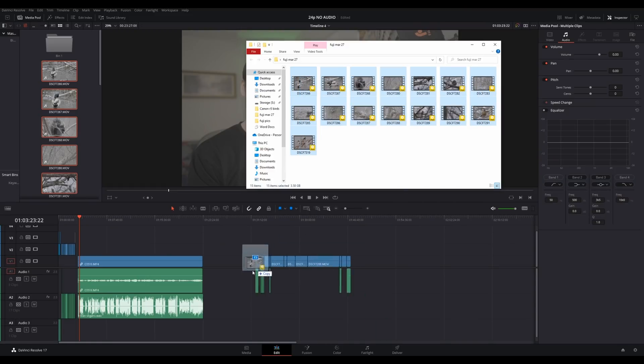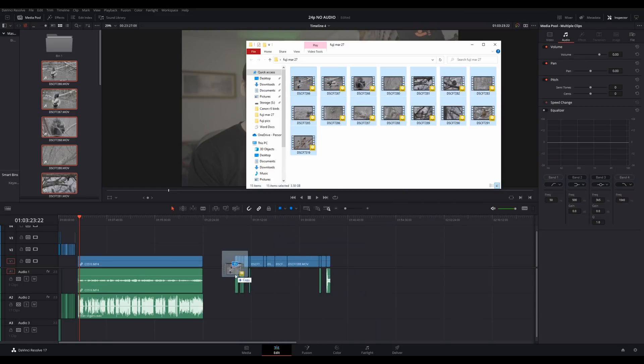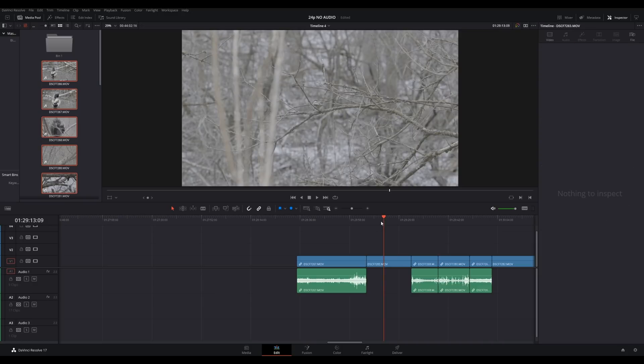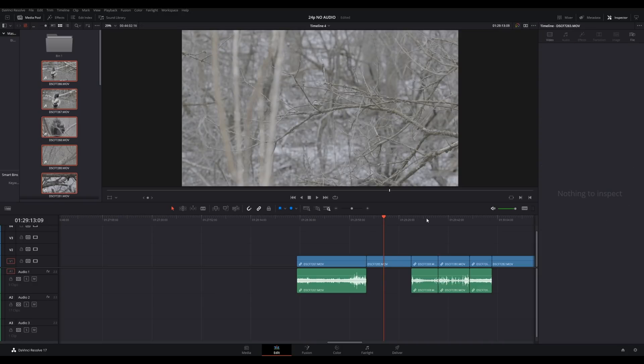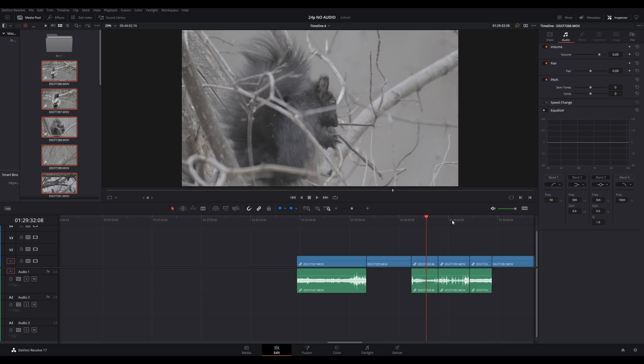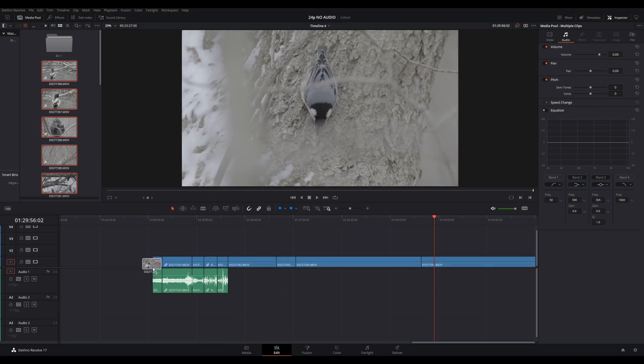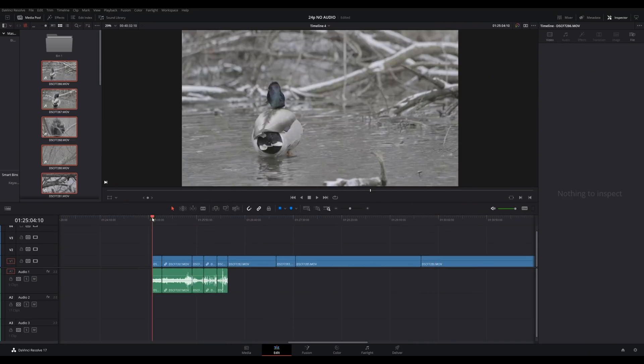The second thing is also a file issue. When dragging files directly onto the timeline, it defaults to random order. No one would ever want that. Just do it in order as default. I have to drag files into the media pool first and then onto the timeline every time to get them in order. That's a simple ask.